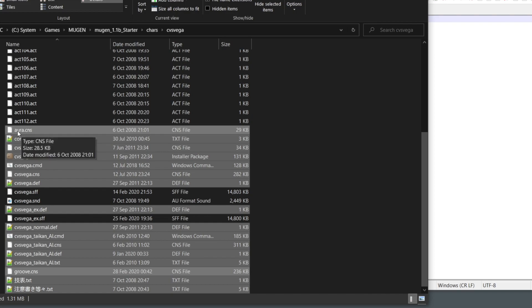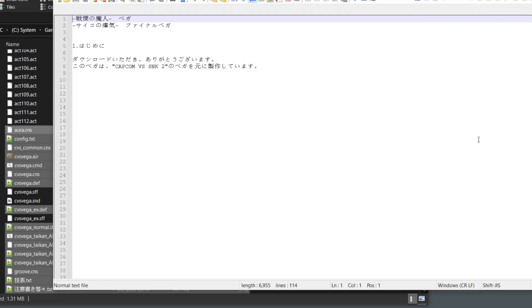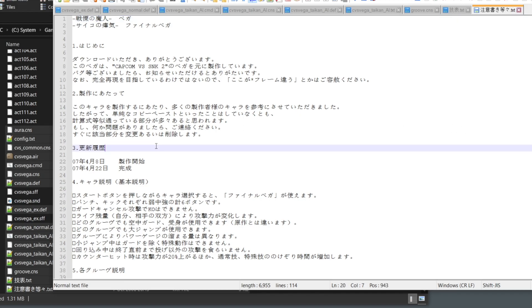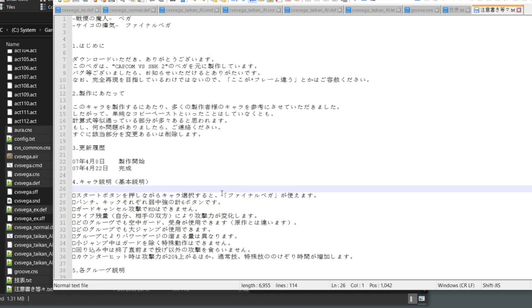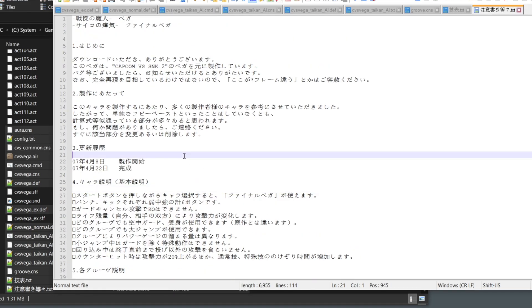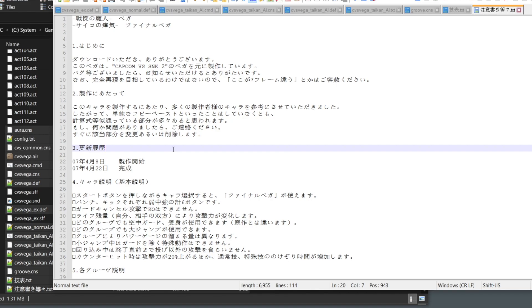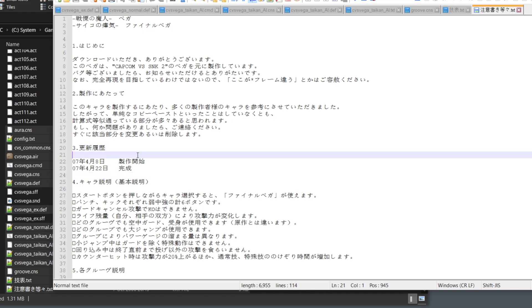Drag all the files into Notepad++. You may see that Japanese characters display properly here, but if you open them in Fighter Factory, they won't display correctly. Because not everyone is using a Japanese Windows environment, we're going to convert all files to UTF-8 BOM so the text won't be garbled in any environment.